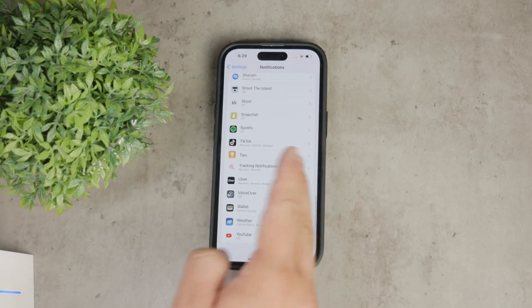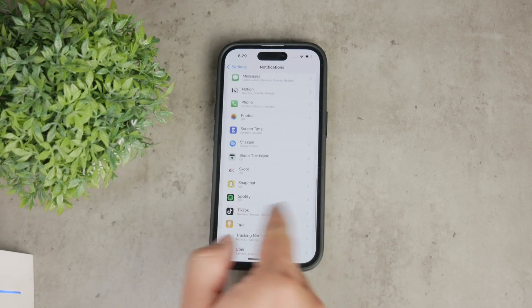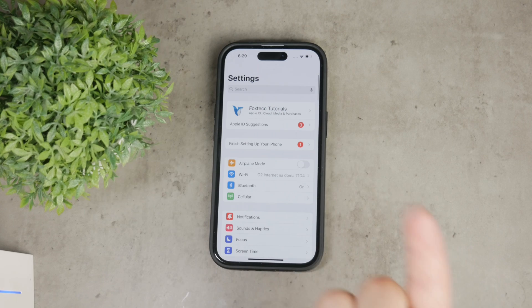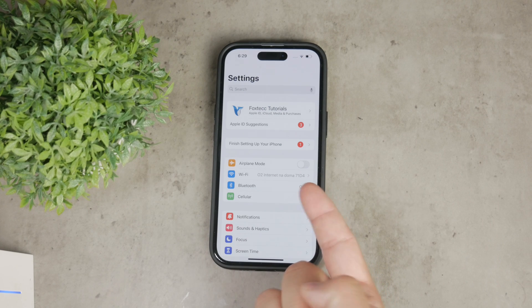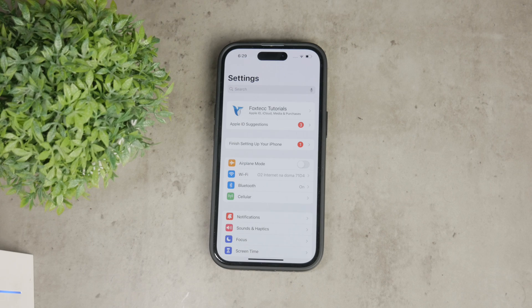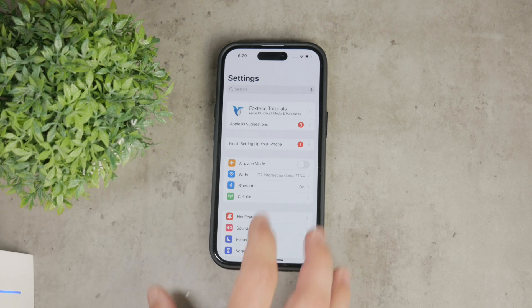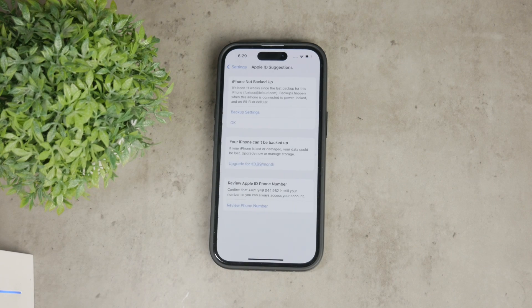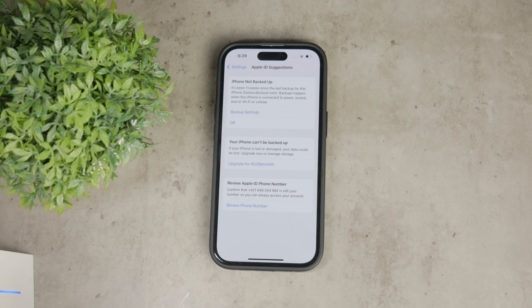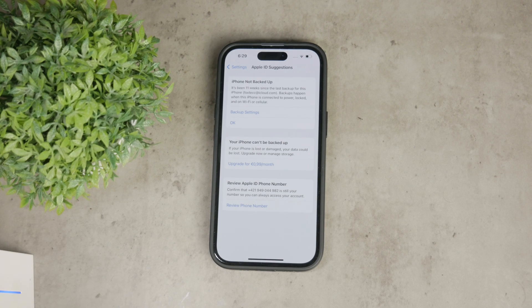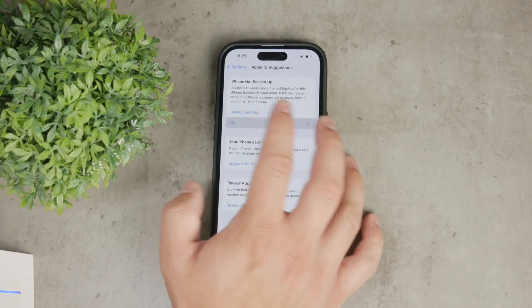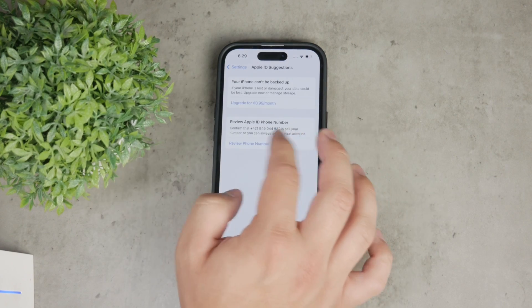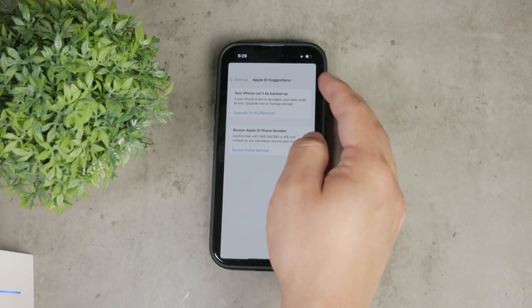From my personal experience, settings notifications usually pop up for a few reasons. One common reason is iCloud backup failures or when your iCloud storage is full. You might also get reminders about software updates or prompts to complete setting up your iPhone such as adding Apple Pay or enabling Face ID.